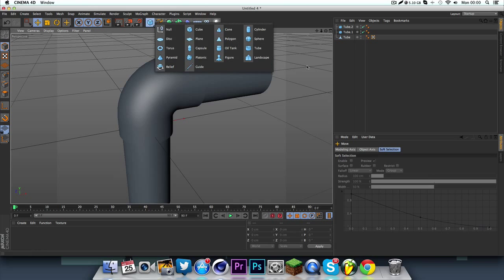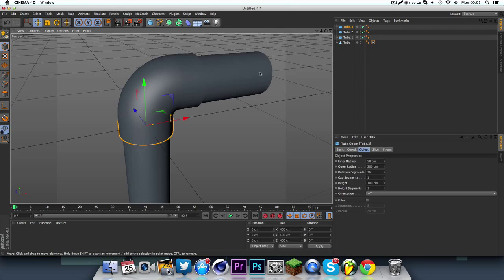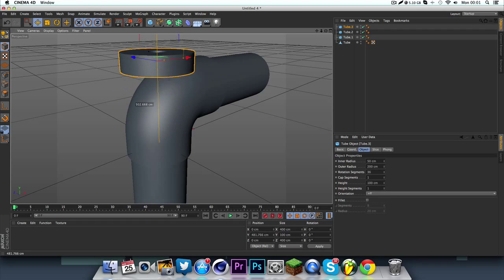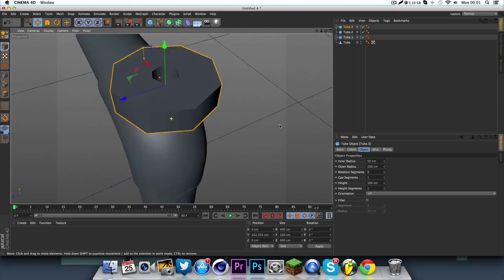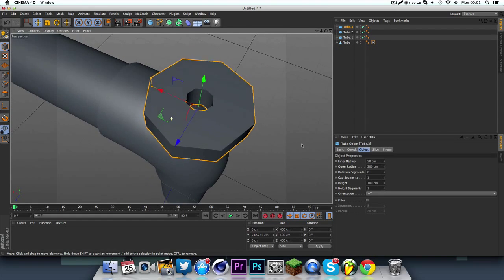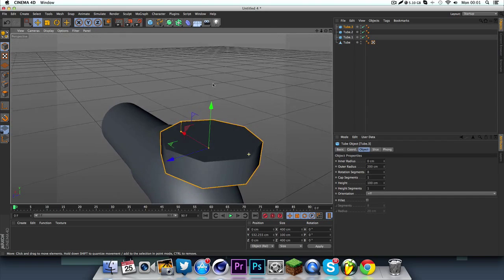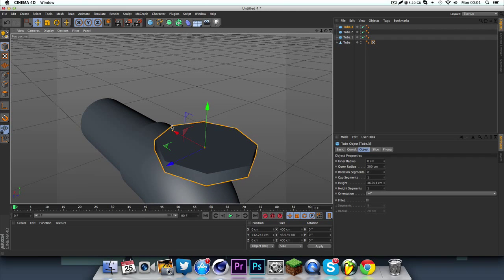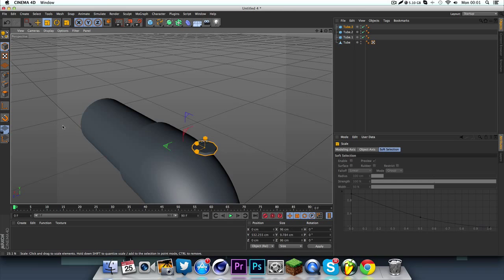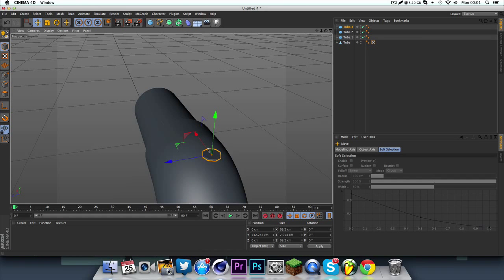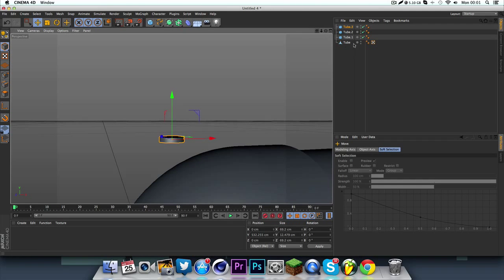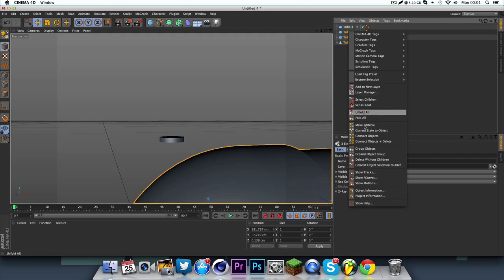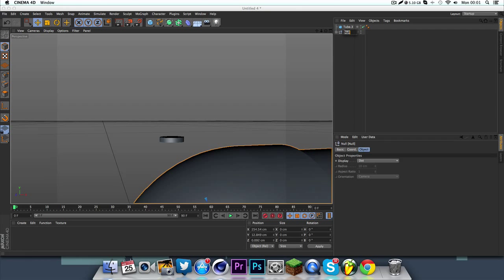To do the screws, all you have to do is get a tube again. Bring this up to the top and decrease the segments to eight. You can do six if you want or how many you want. I'm just going to do eight and close the middle. Once you've done that, you can just scale it down. Like that. That looks pretty cool.